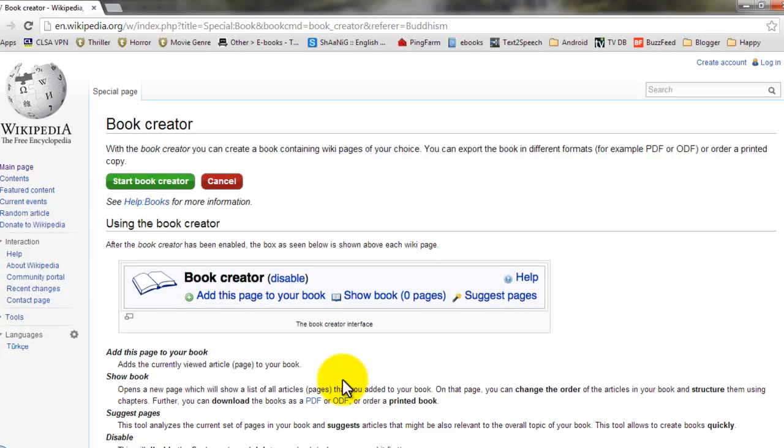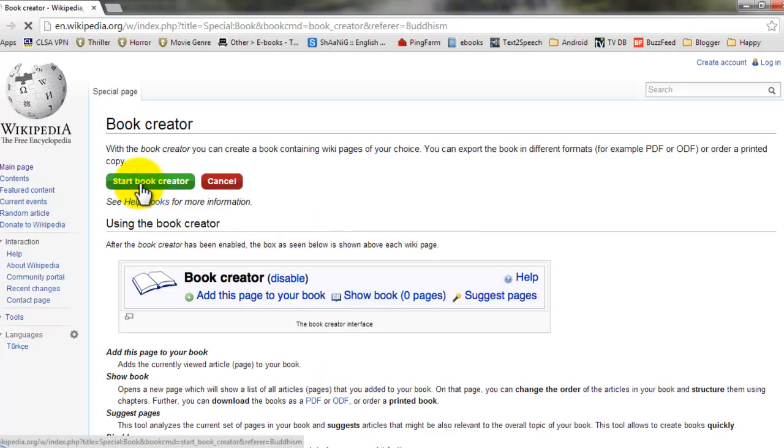As soon as you click on that, the book creator will open and here you can add your articles to the e-book. So you need to start book creator.